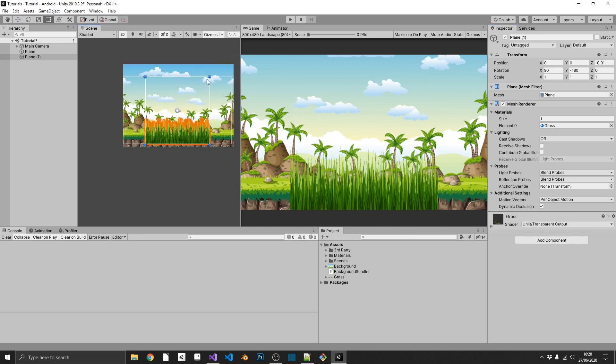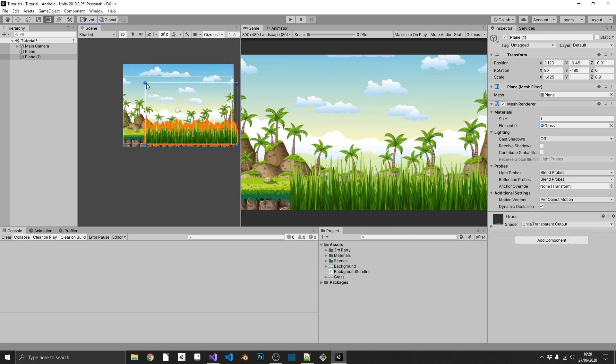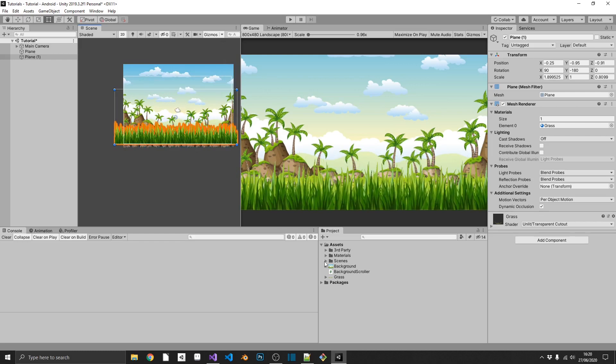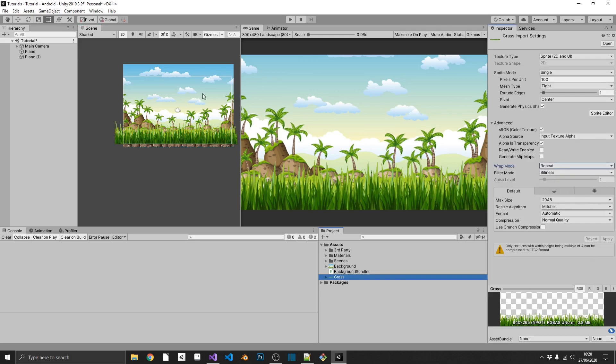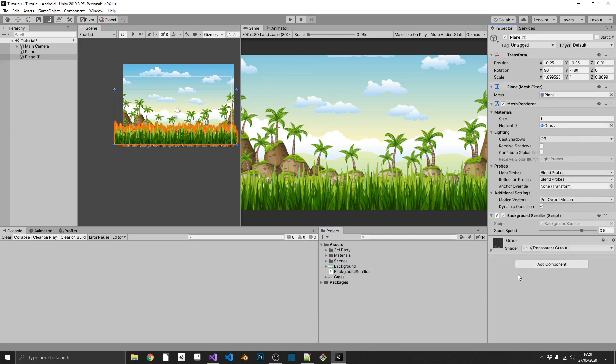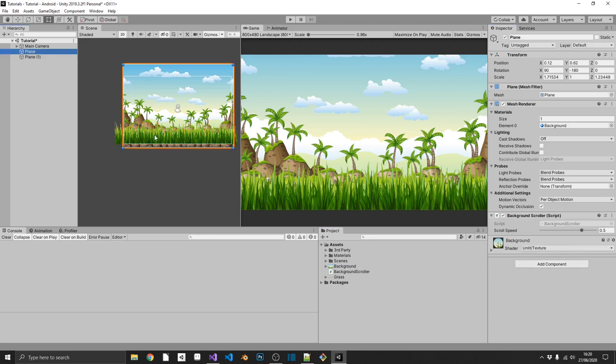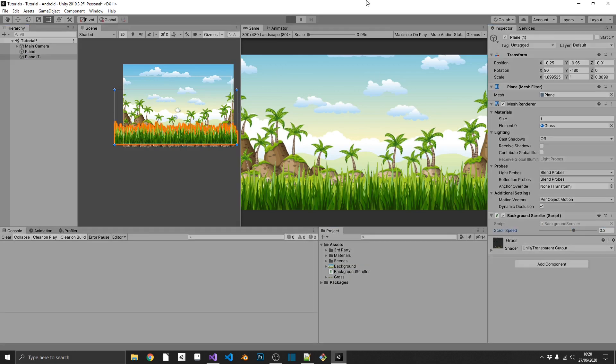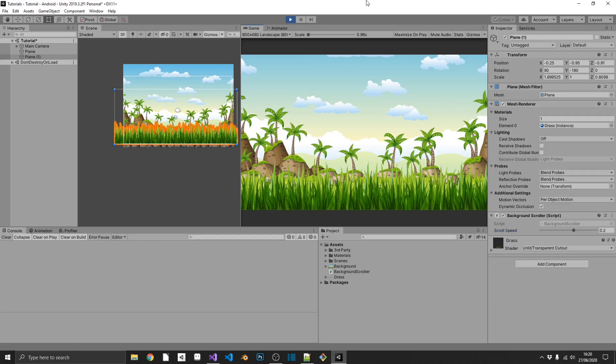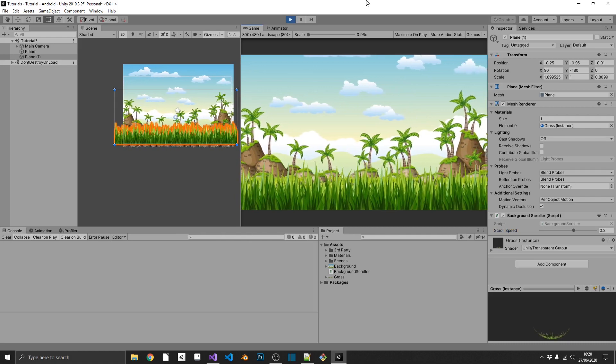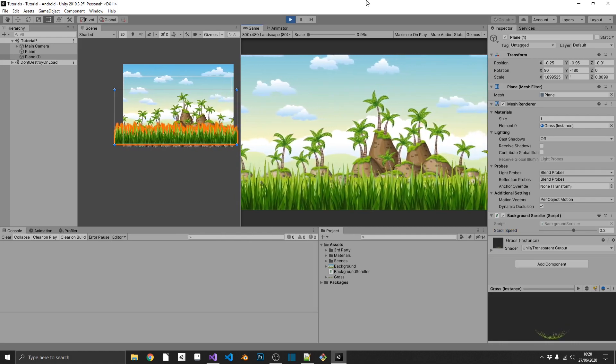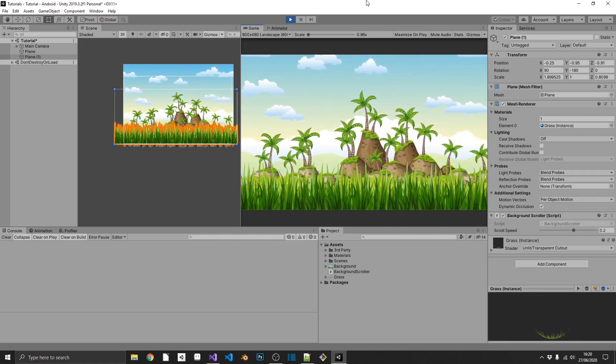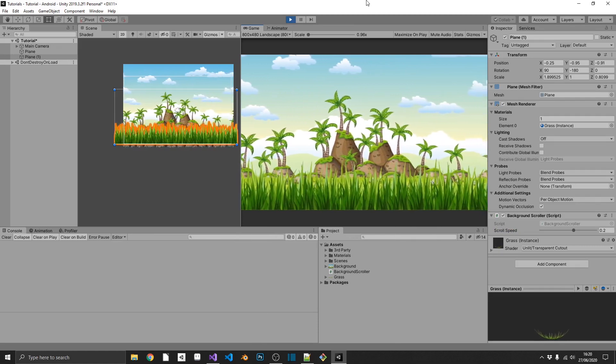So now it's just a case of scaling this out again, like so. And we'll make sure that our wrap mode is set to repeat. Finally, we'll drag our background scroller onto our new grass object, and our plane, our background, is scrolling at 0.5. So if we scroll our grass at 0.2, you'll see the effect that we get in just a second. And there you have it. And you can do this for as many objects as you like.